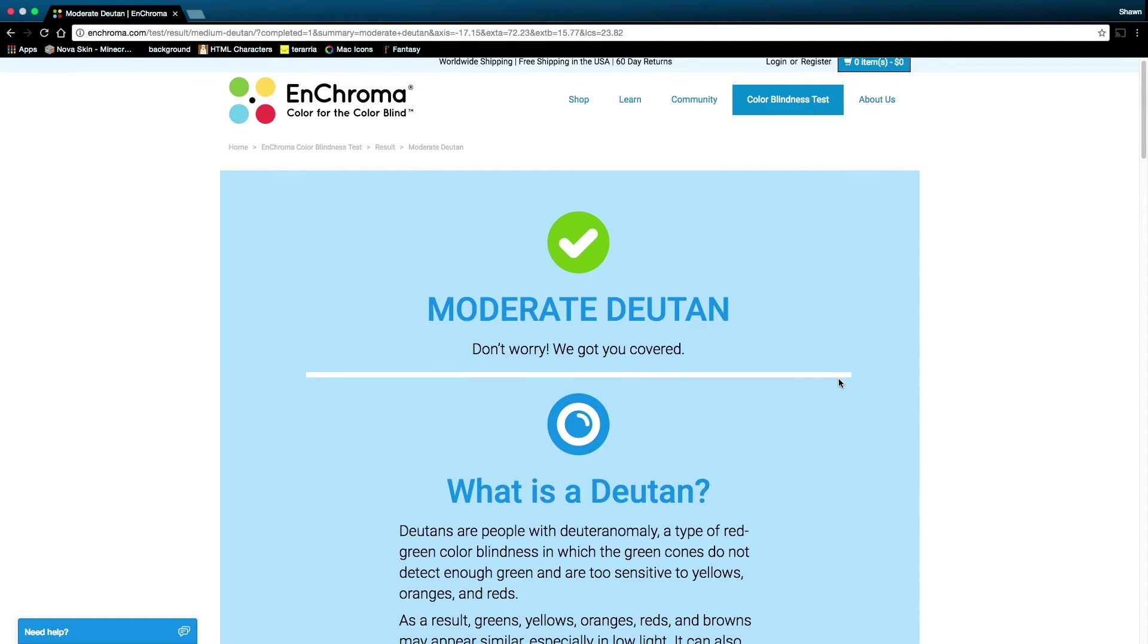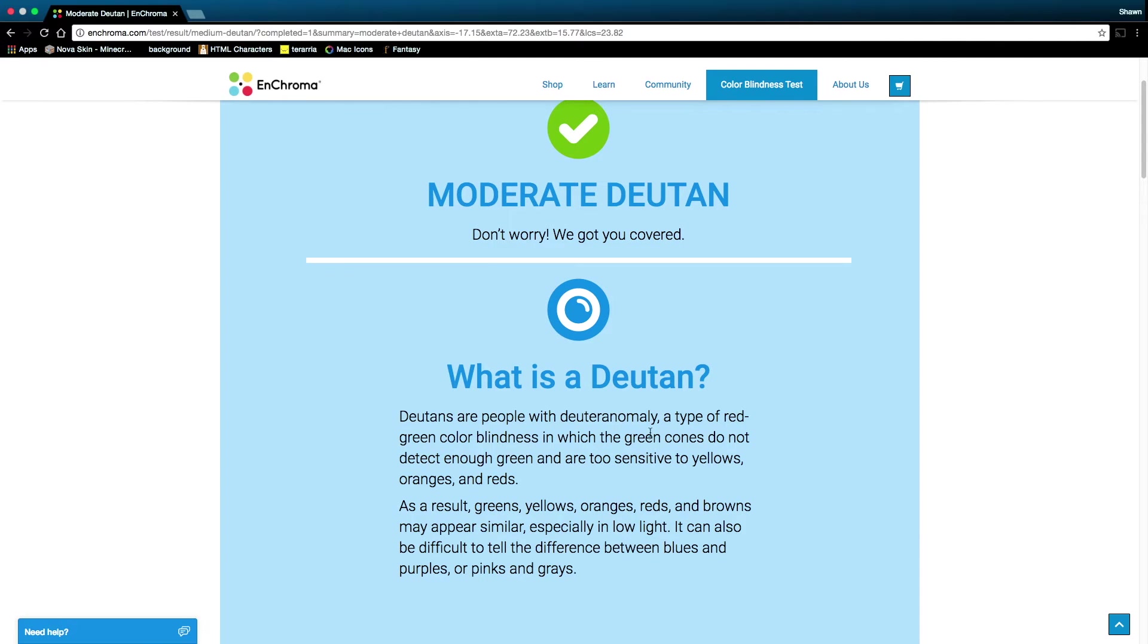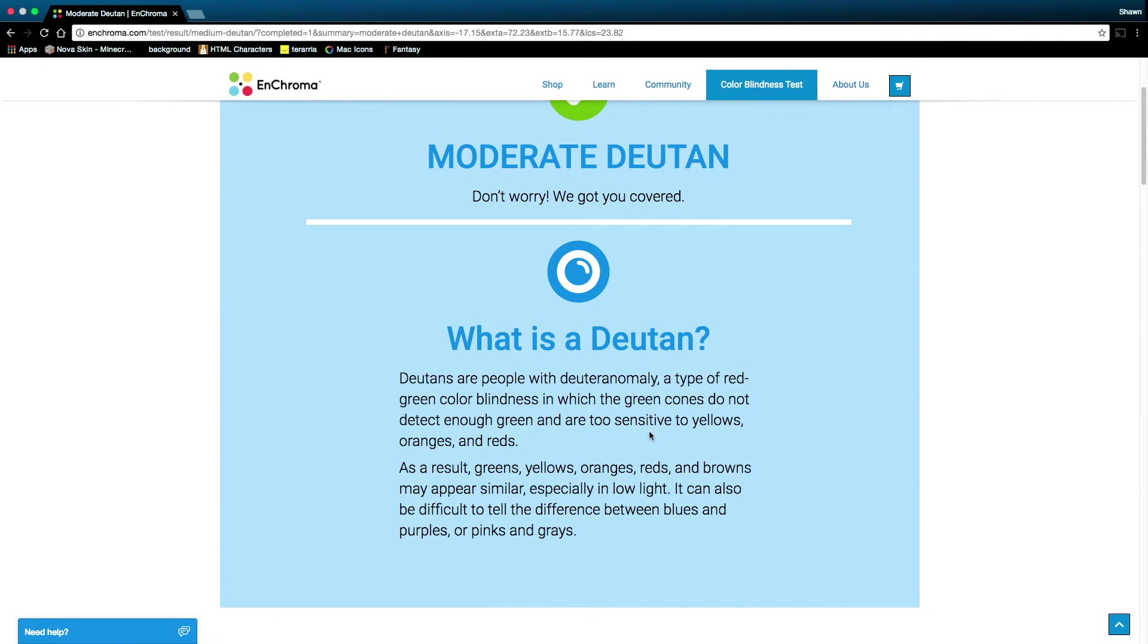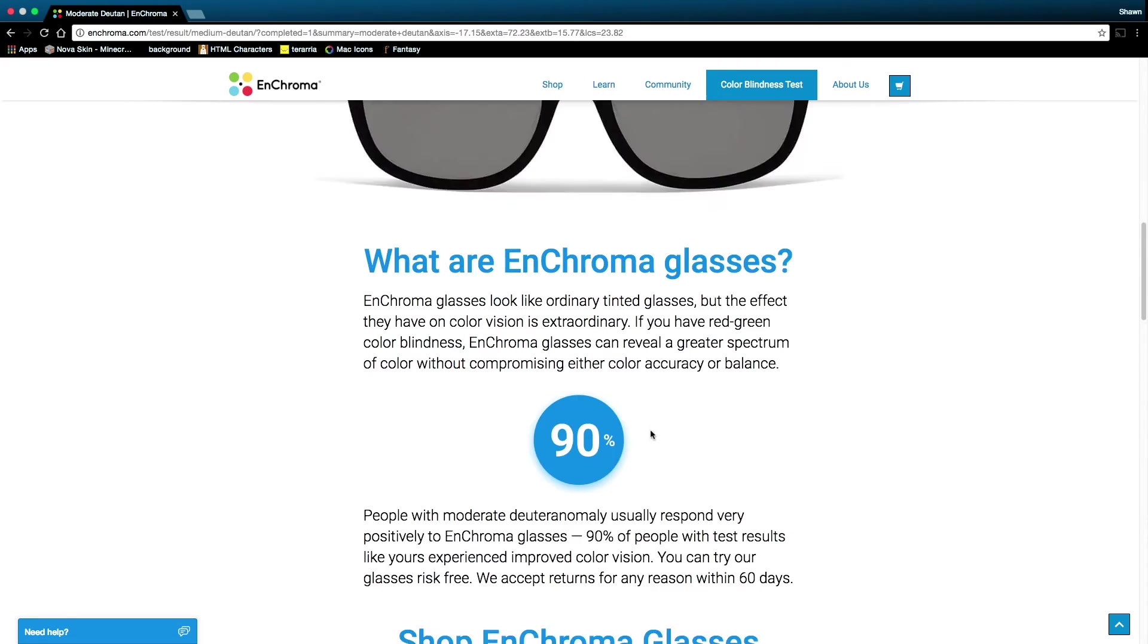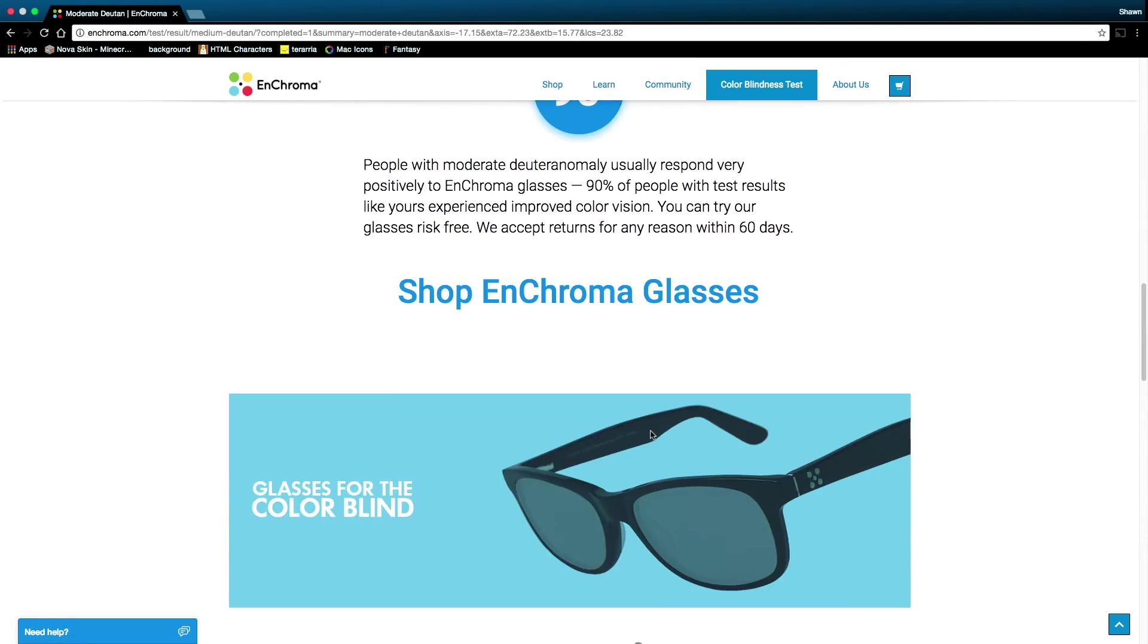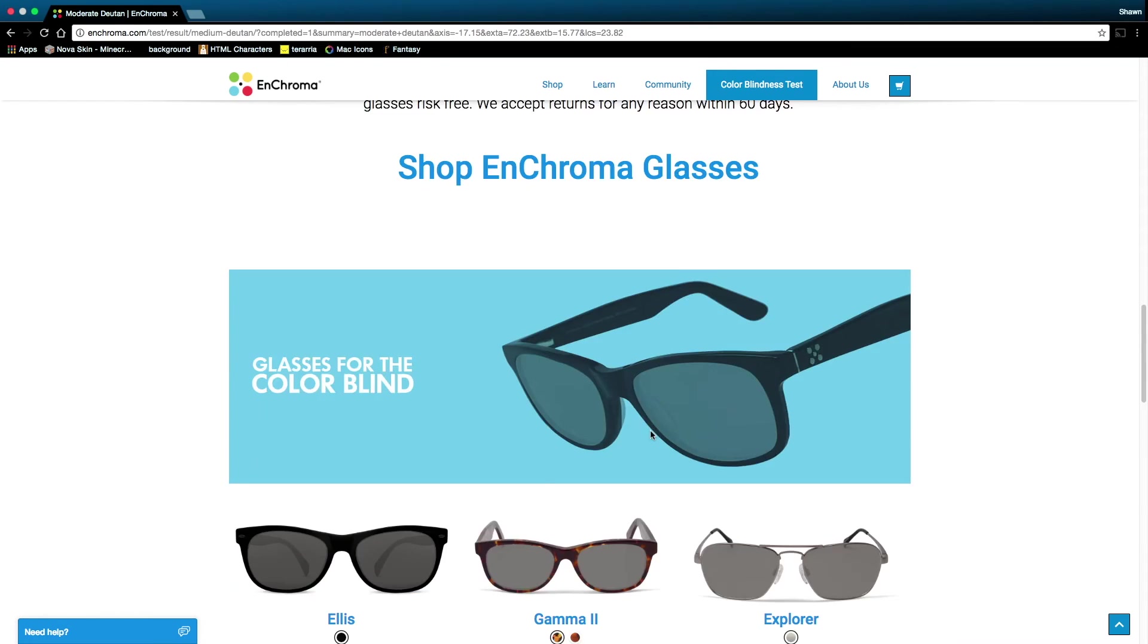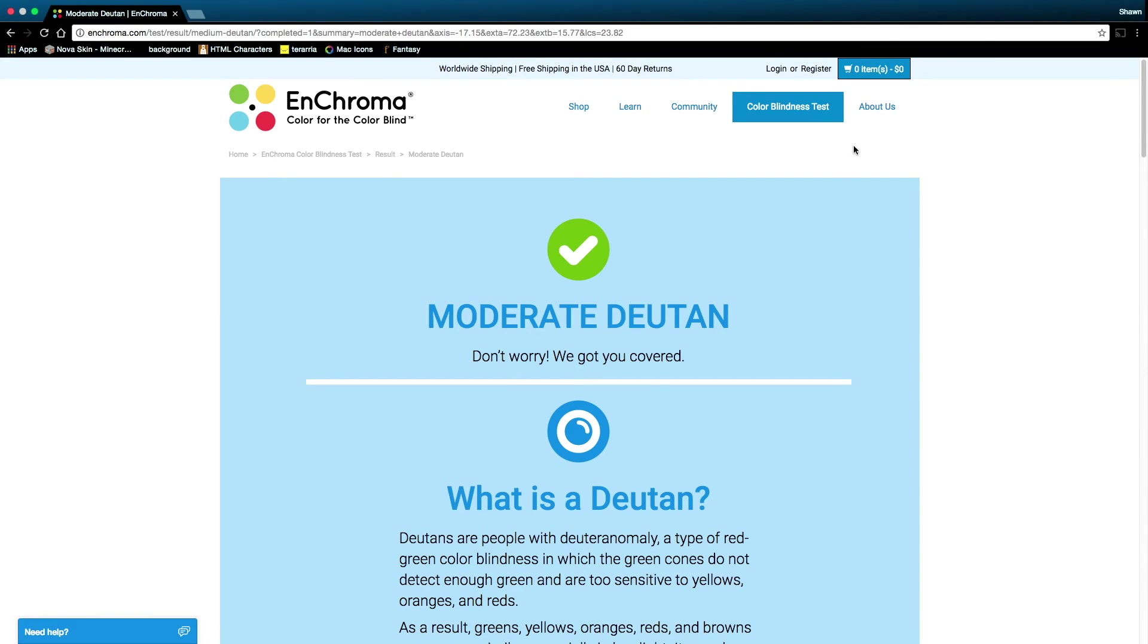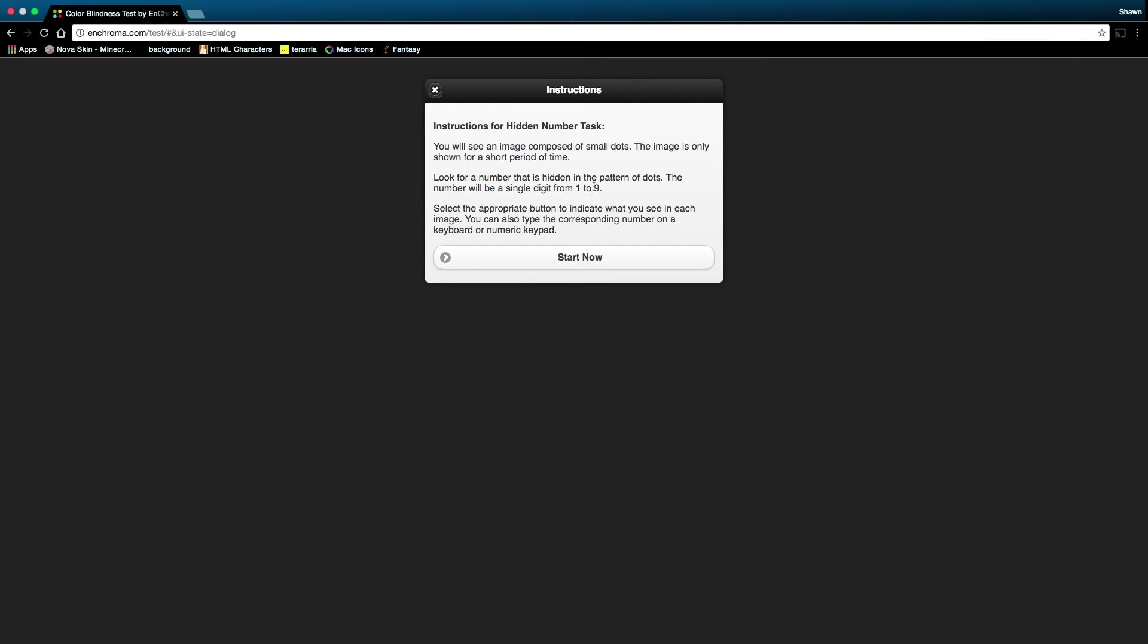So you are red-green colorblind. A little bit. Yeah. So yeah, 90% normal-ish. Yay! Now let's see if we can mess this up really badly.